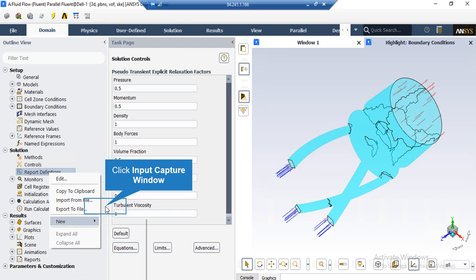You can define a mass flow rate report on an arbitrary boundary based on your geometry and your simulation. You are able to see whether this mass flow has reached a constant value or not. If yes, it may be a sign that your simulation has reached convergence, but the residual must be checked as well.